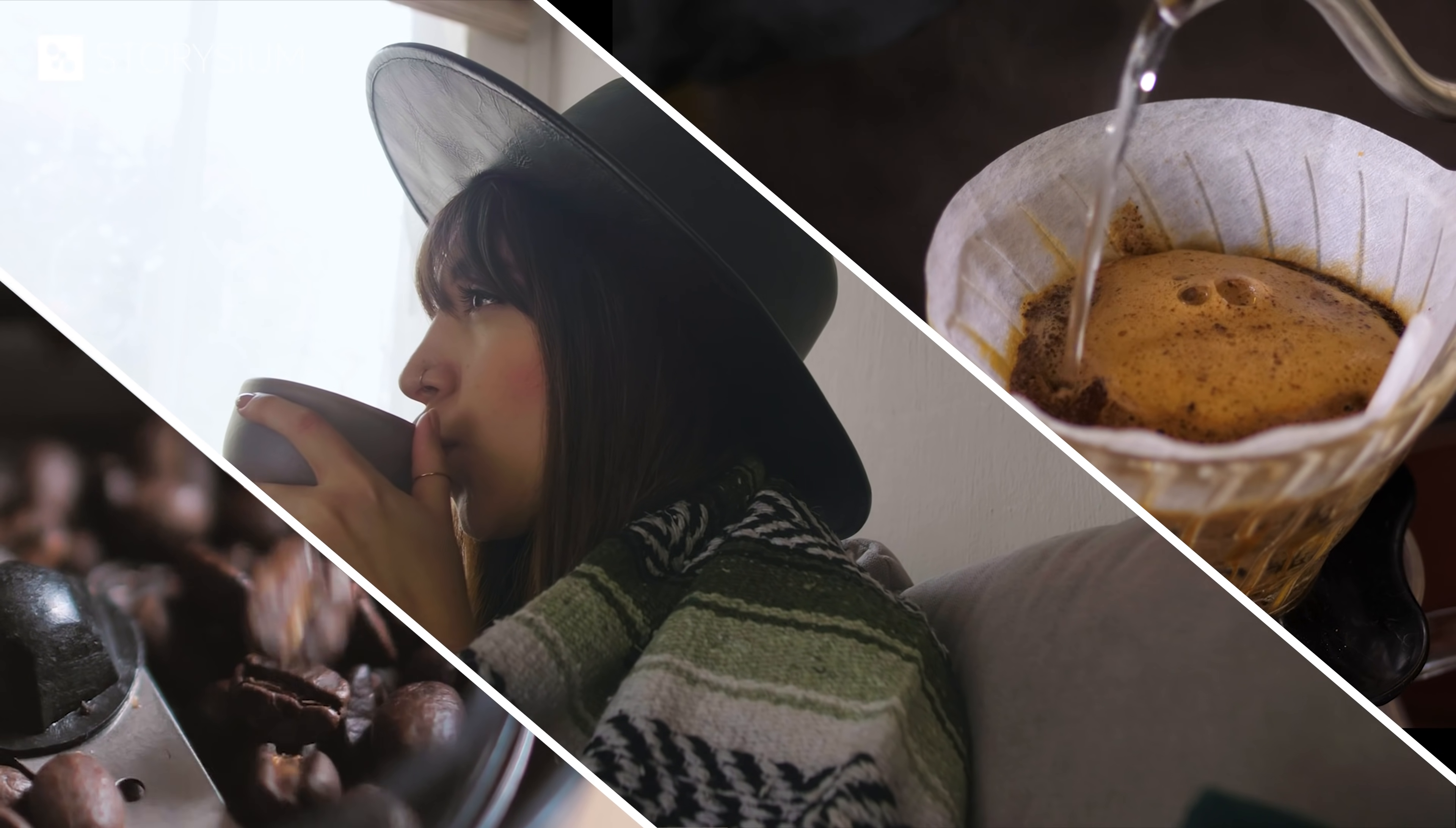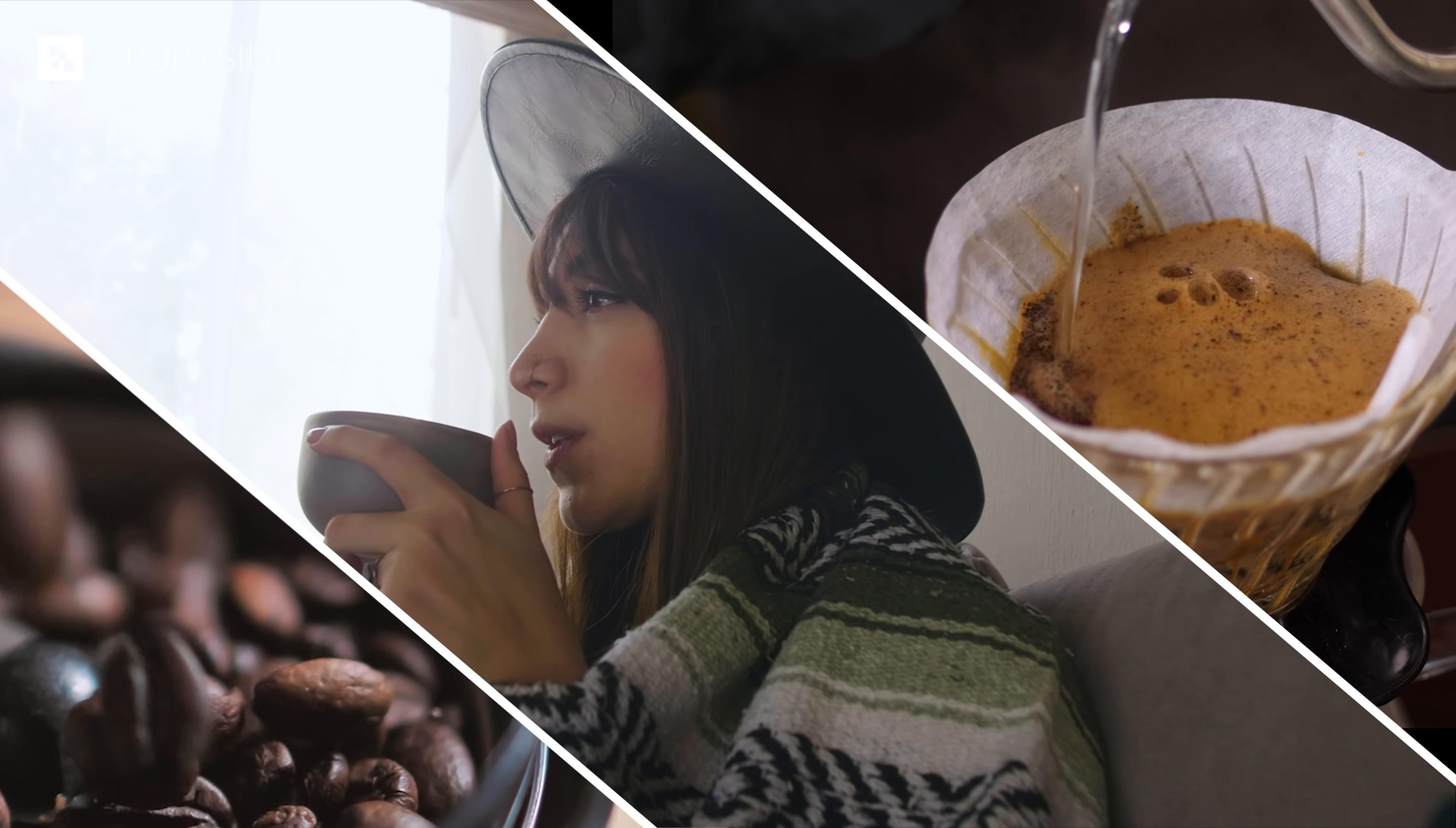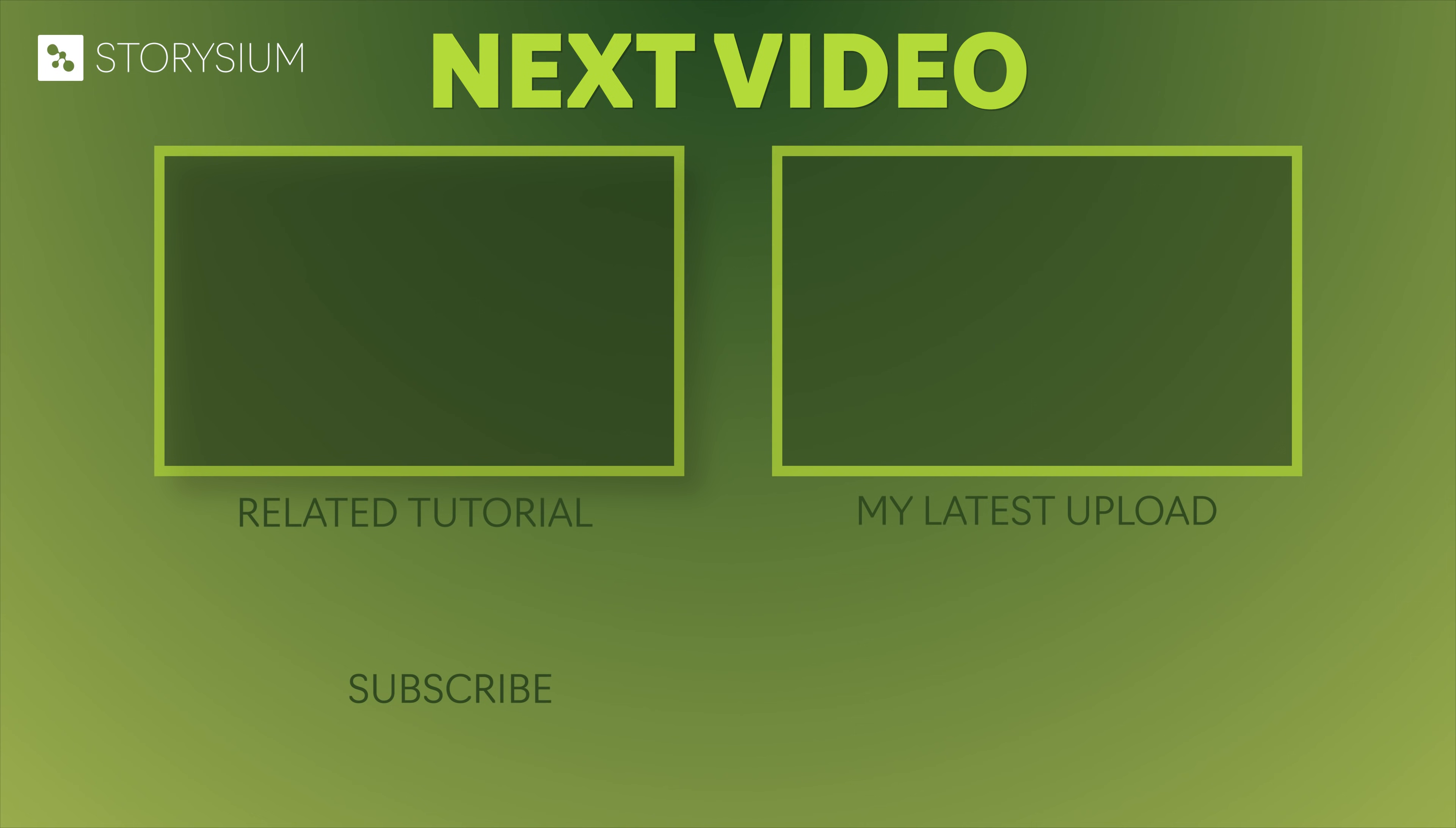And that also concludes this tutorial. I hope you enjoyed it and if you want to see more then maybe check out one of these two videos. And as always thanks a lot for watching and I hope you have a wonderful day.